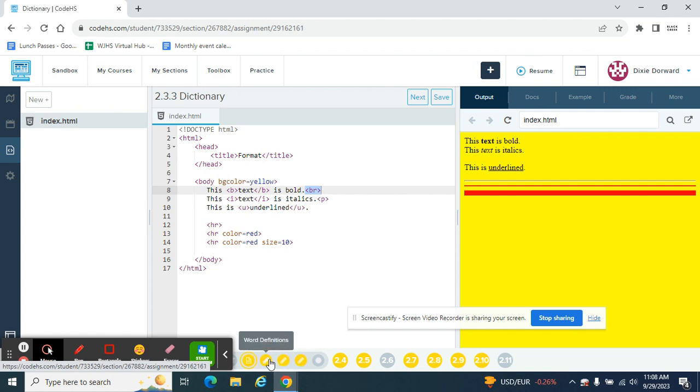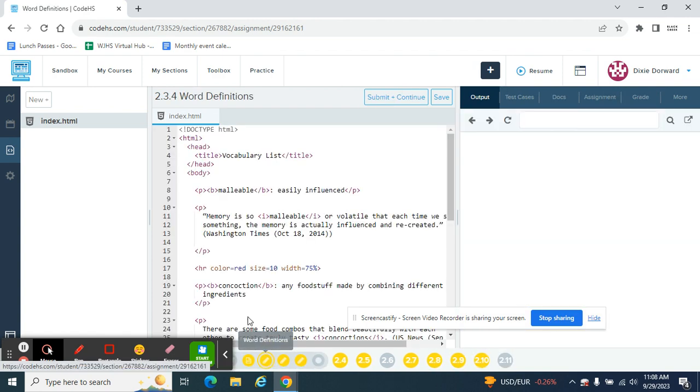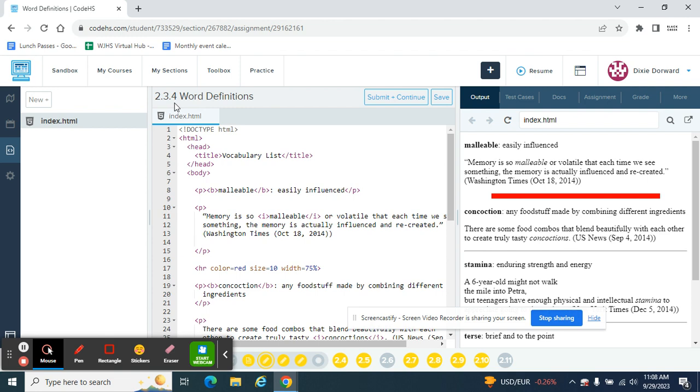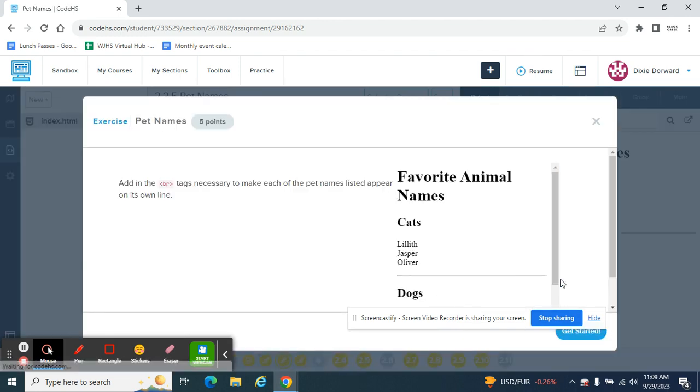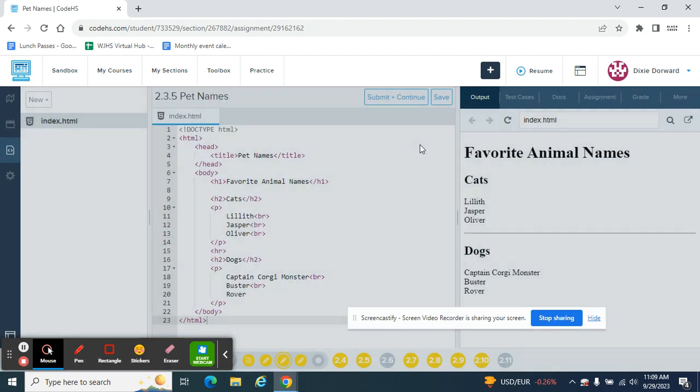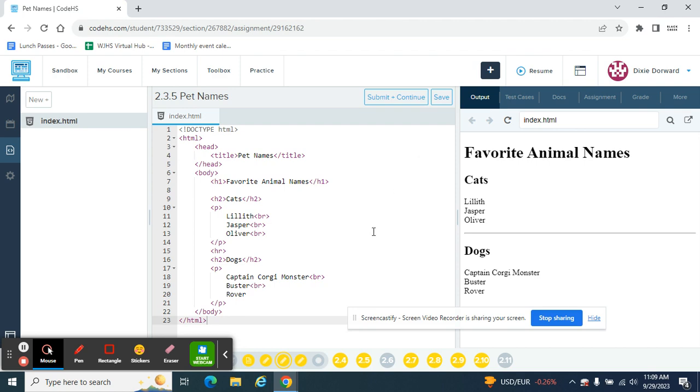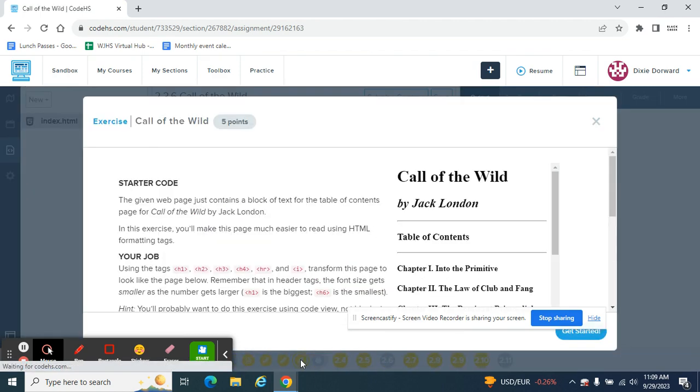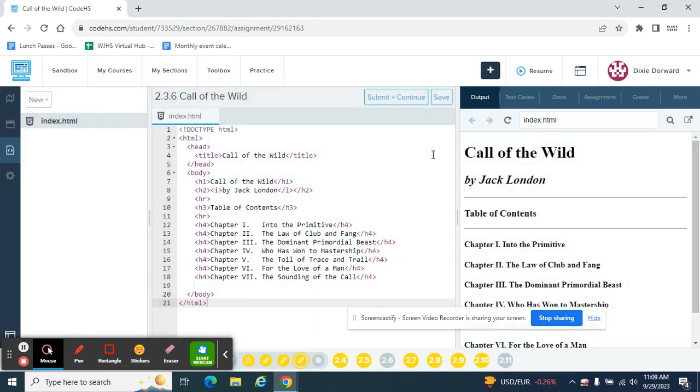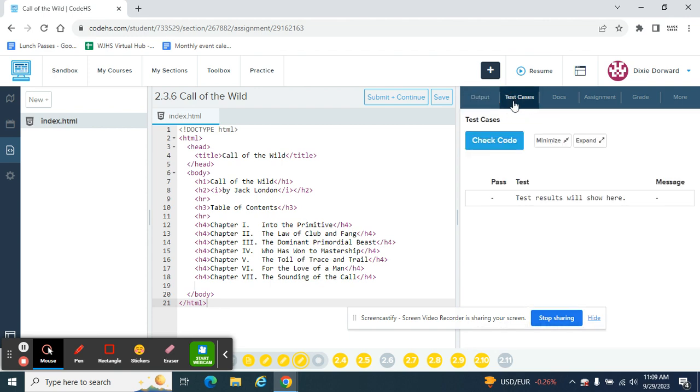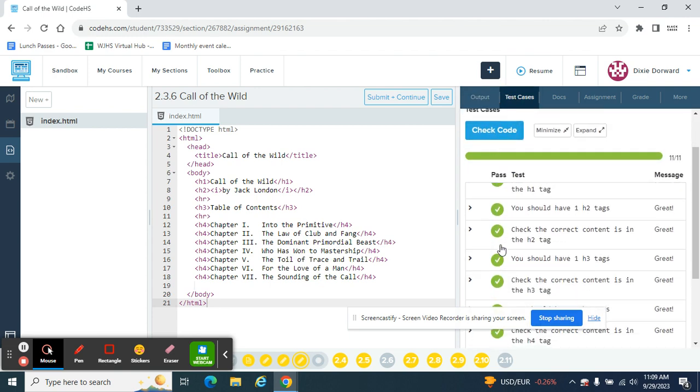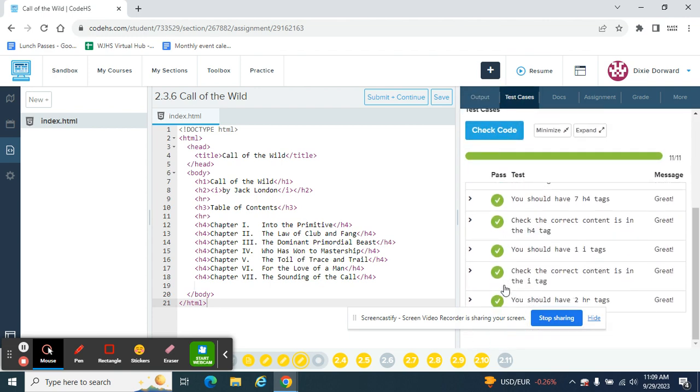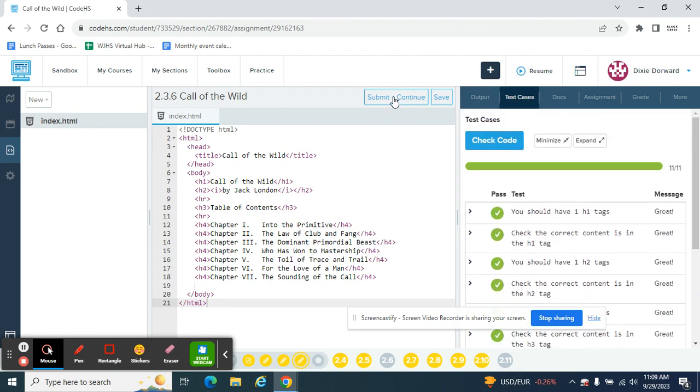You have enough knowledge to tackle these three pencils. So you are going to be working on section 2.3.4, section 2.3.5, and section 2.3.6. And remember, you're working to hit the test cases and make sure you have all green check marks. When you do, you hit submit and continue. Good luck. Let me know if you have questions.